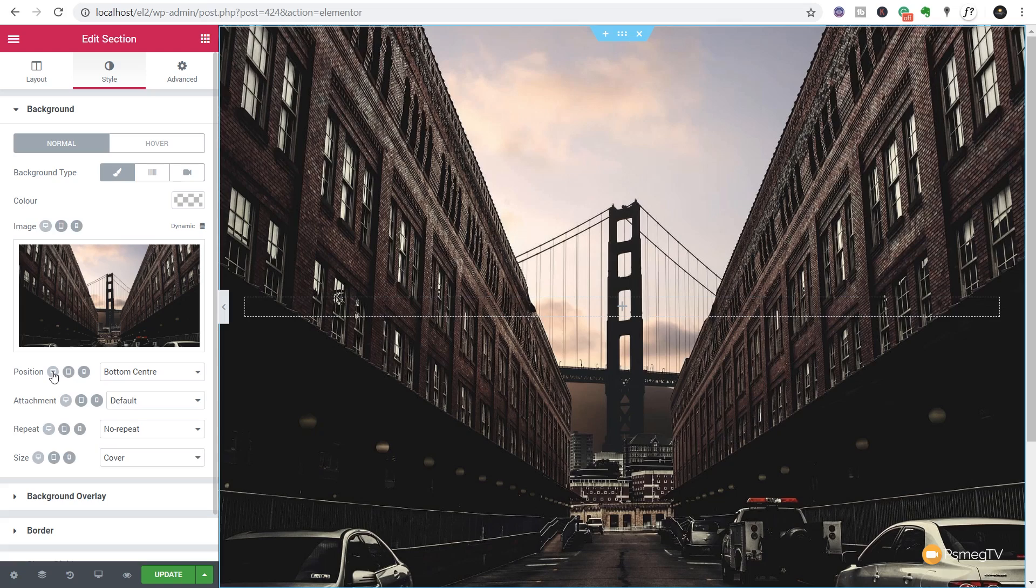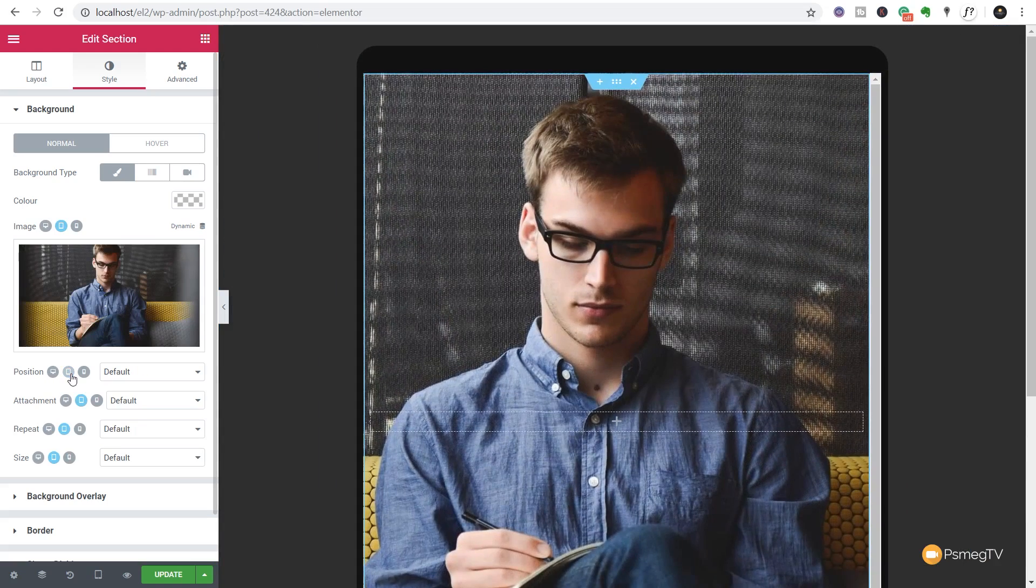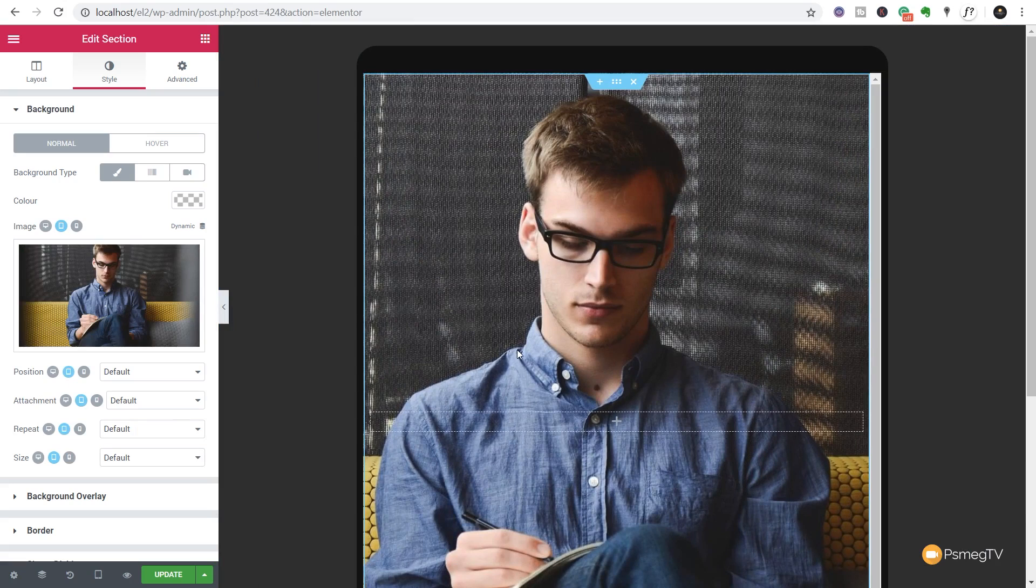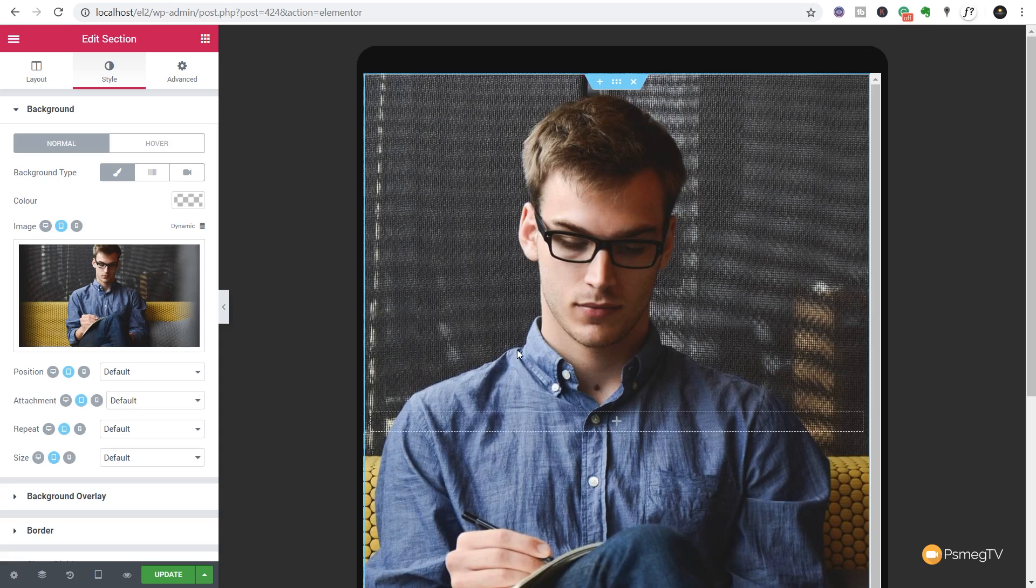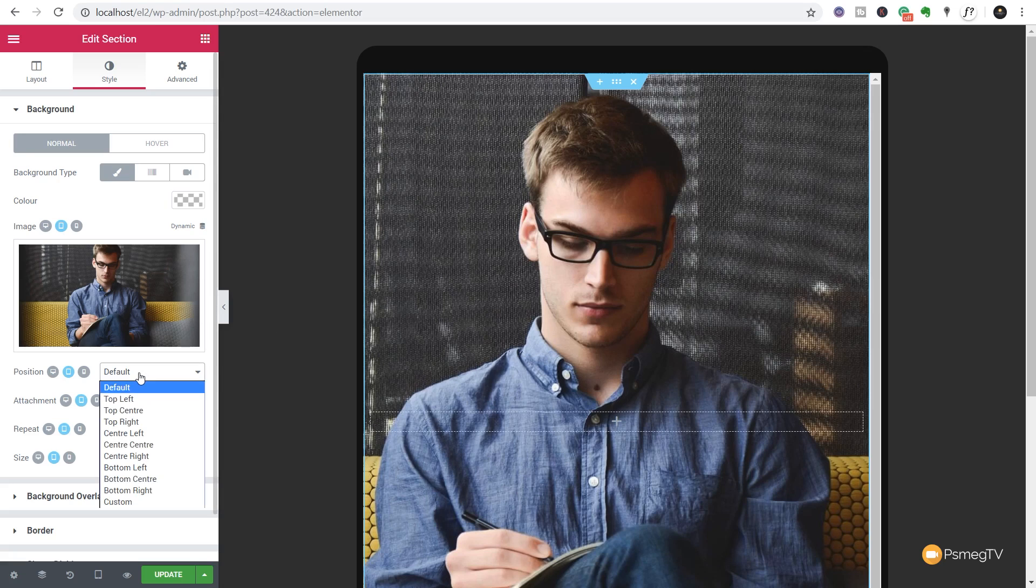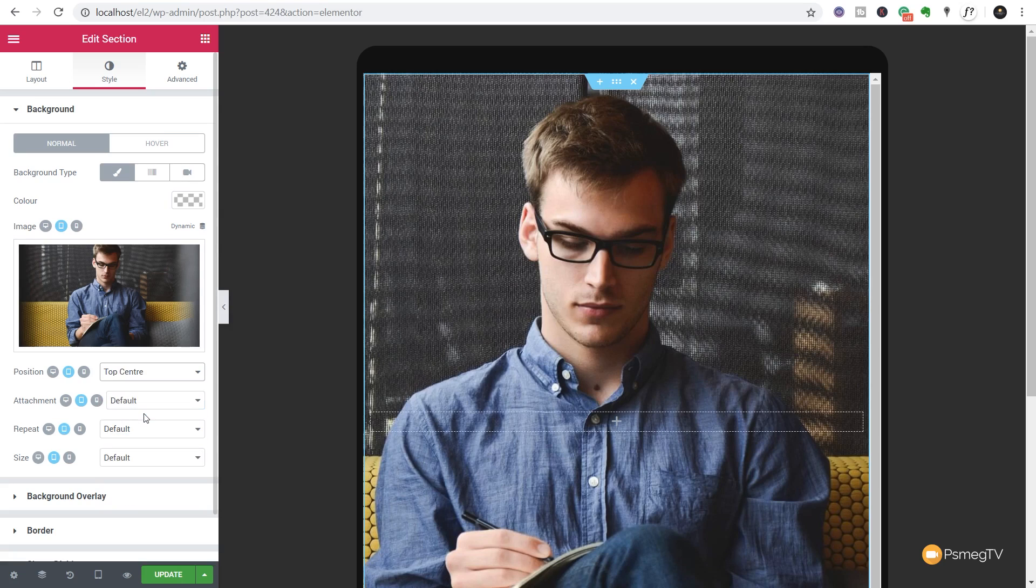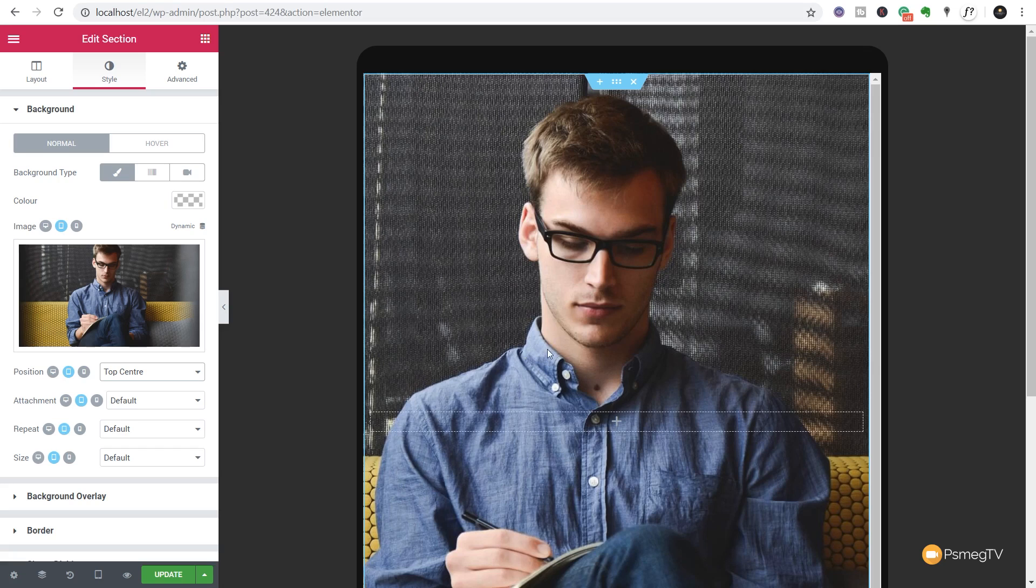But then we can also come in and say well on a mobile device or tablet we want this image to be positioned differently. So this works whether we're using a different image or if we're using the same image, we might want the focus to be different because the screen size and shape is going to be different to your traditional desktop. Hope that makes sense. So let's just say with this one we want this to be positioned differently. We'll say we want this to be top center so we can kind of focus on the person's head as opposed to focus in maybe on the middle of their body and then on a different device size we kind of lose the focus of the image. And again we can adjust the attachment option, the repeat and the size.